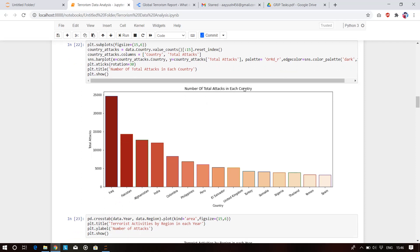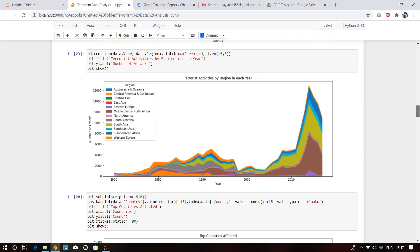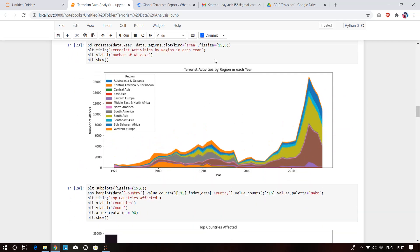This shows the number of attacks in each country by terrorists. Iraq is number one — the most affected country where terrorism is actively growing. A maximum of 25,000 attacks have been done in Iraq. It is followed by Pakistan, Afghanistan, then India in fourth place, then Colombia and the Philippines.